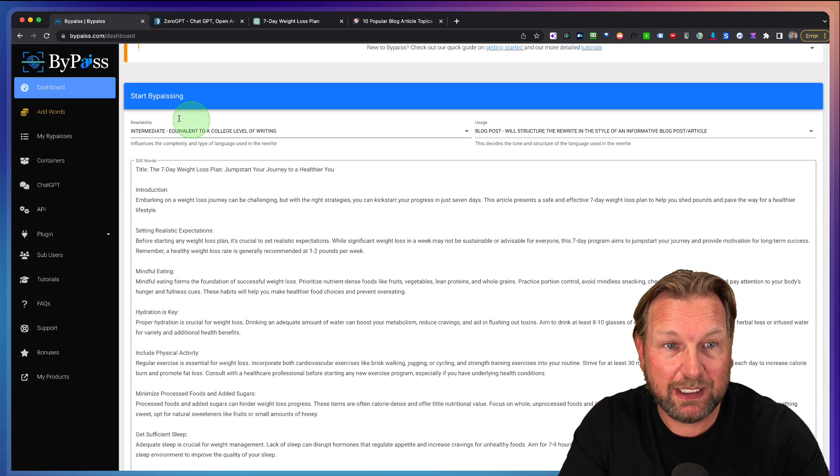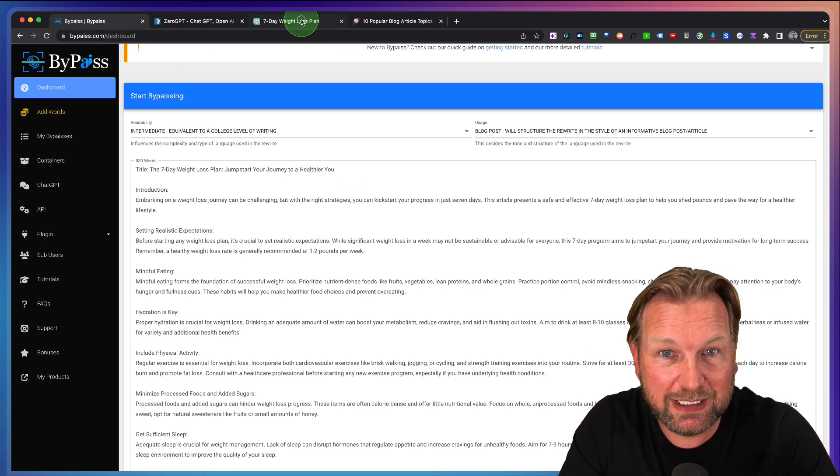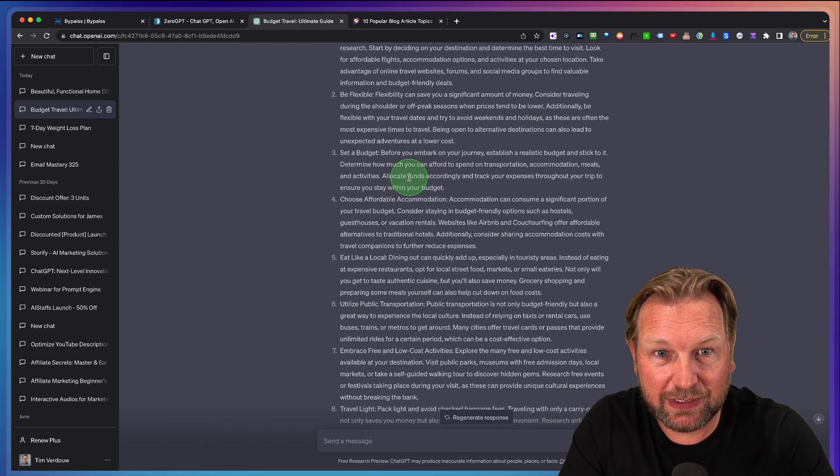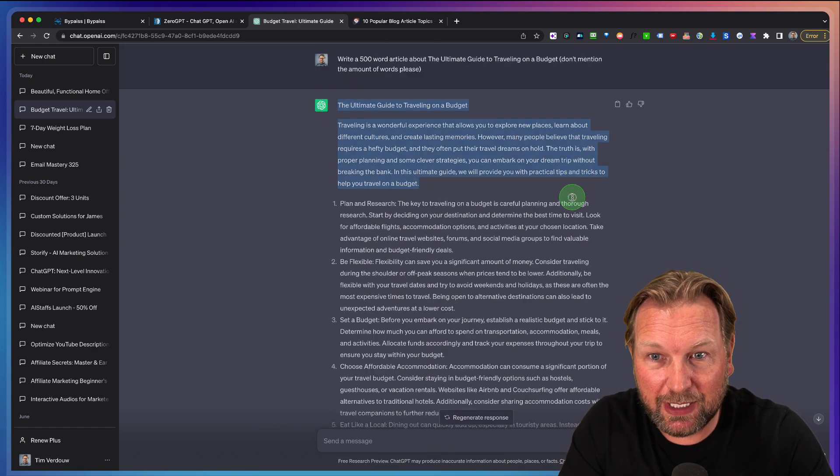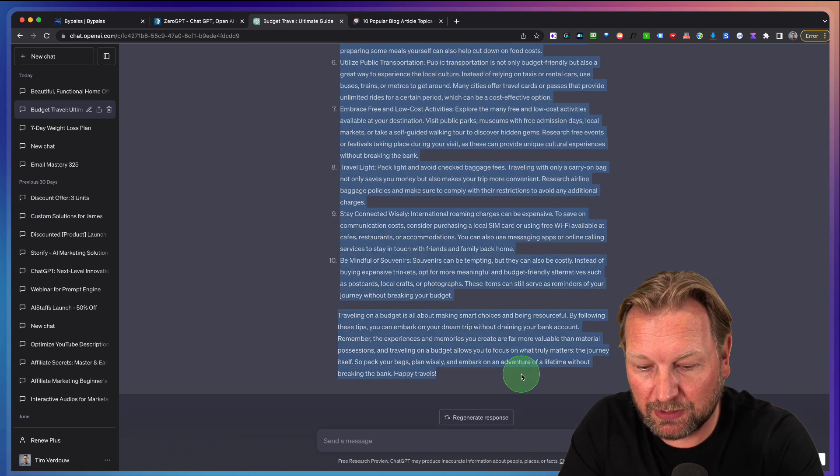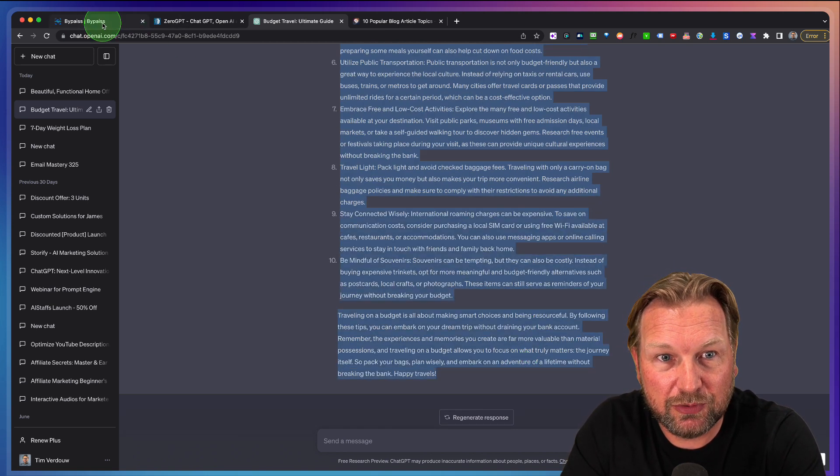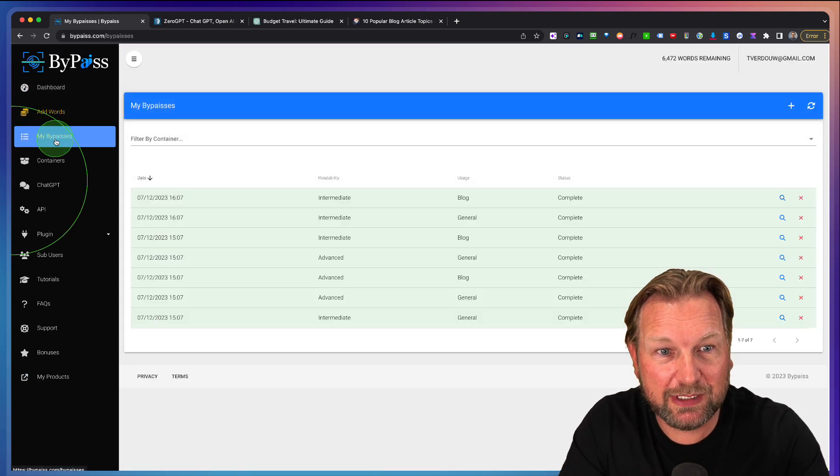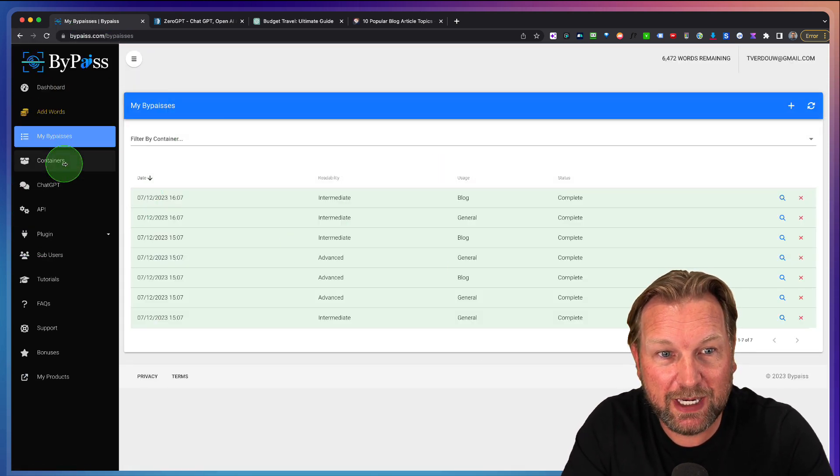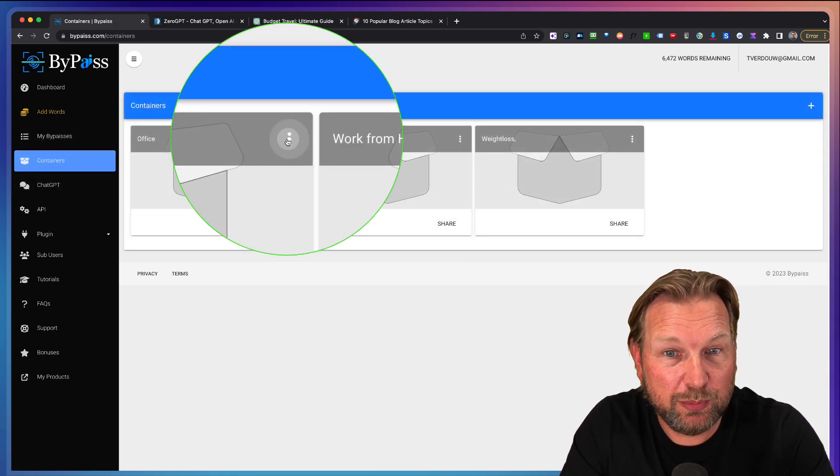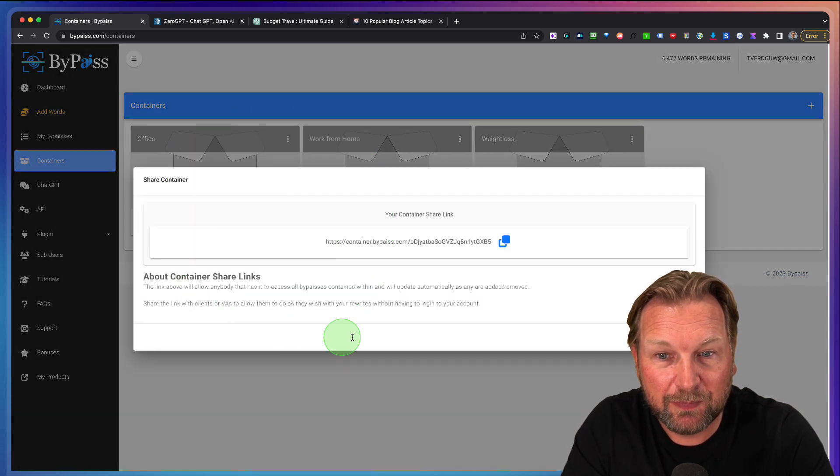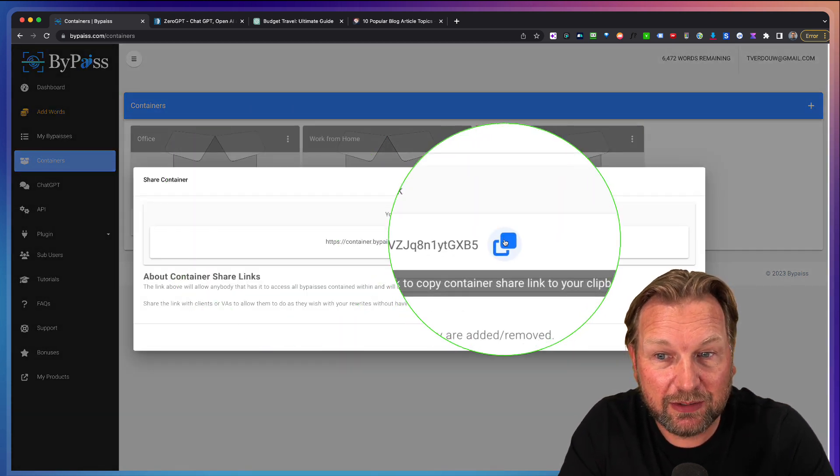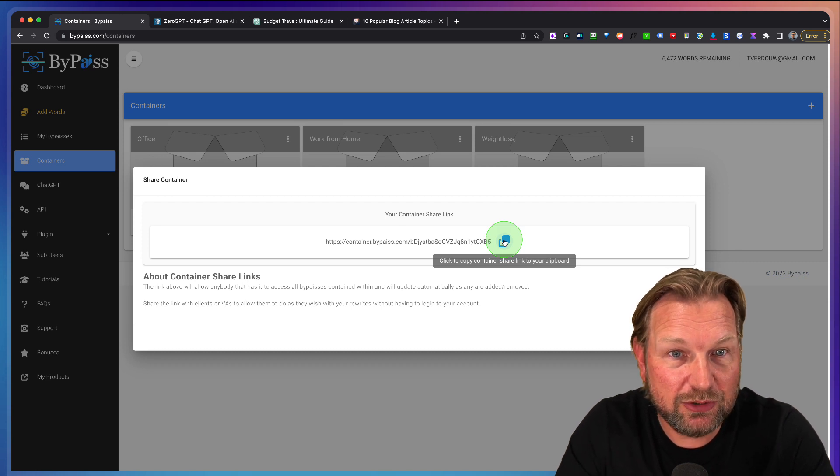I can go to my next project. So if I like to do this again, I can simply take the next one here. So let's say this is a travel one, the ultimate guide to traveling on a budget. Let's see what this is. We're going to copy this. We go to ByPass here and by the way here you can see your bypasses, everything that you've created. Here you can see your containers which can by the way also be shared here.